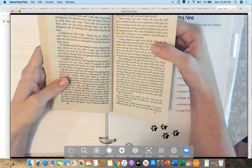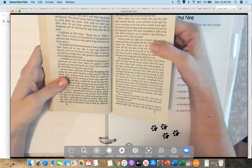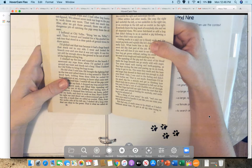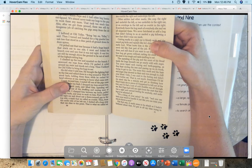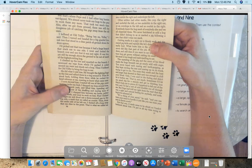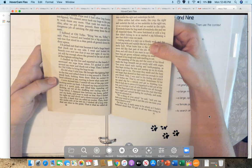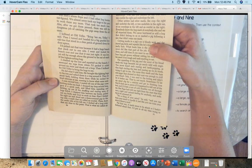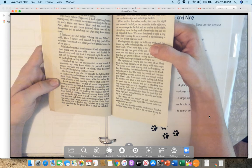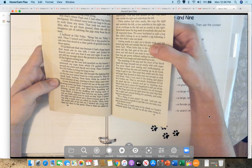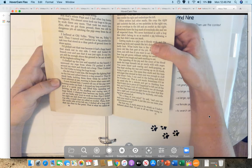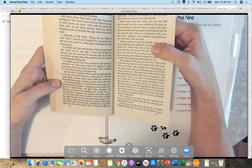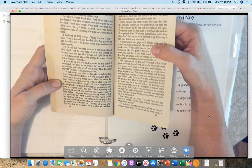I climbed up the tree and squatted on the branch. I unwound my rope from where I'd packed it, coiled around my waist, and shook out a loop. Then I hollered for Old Yeller to bring the hogs to me. He did what I told him. He brought the fighting hogs to the tree and rallied them in a ring around it. Then he stood back, holding them there, while he cut his head sideways at me, wanting to know what came next. I soon showed him.